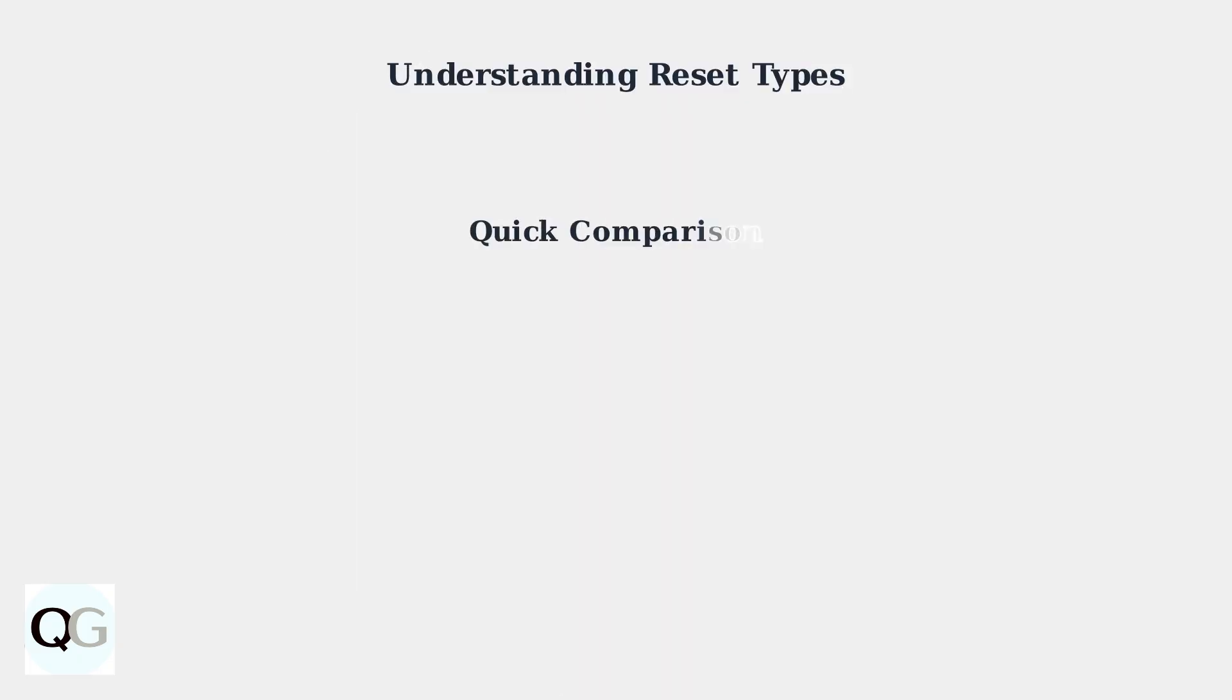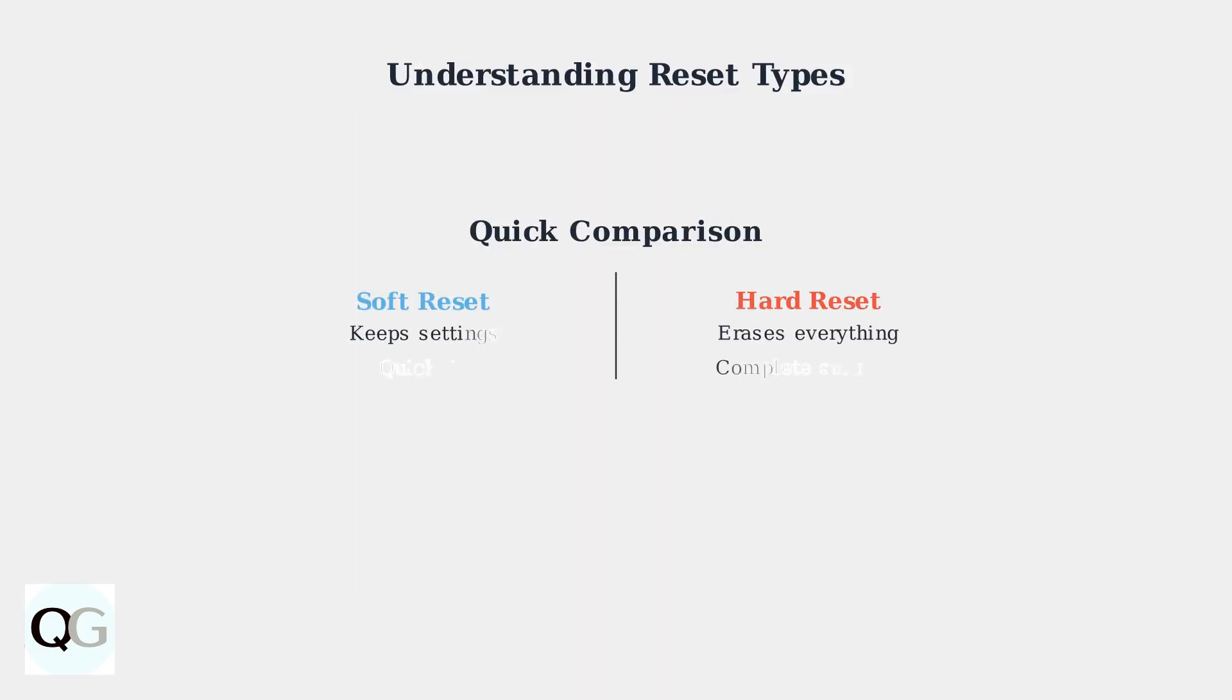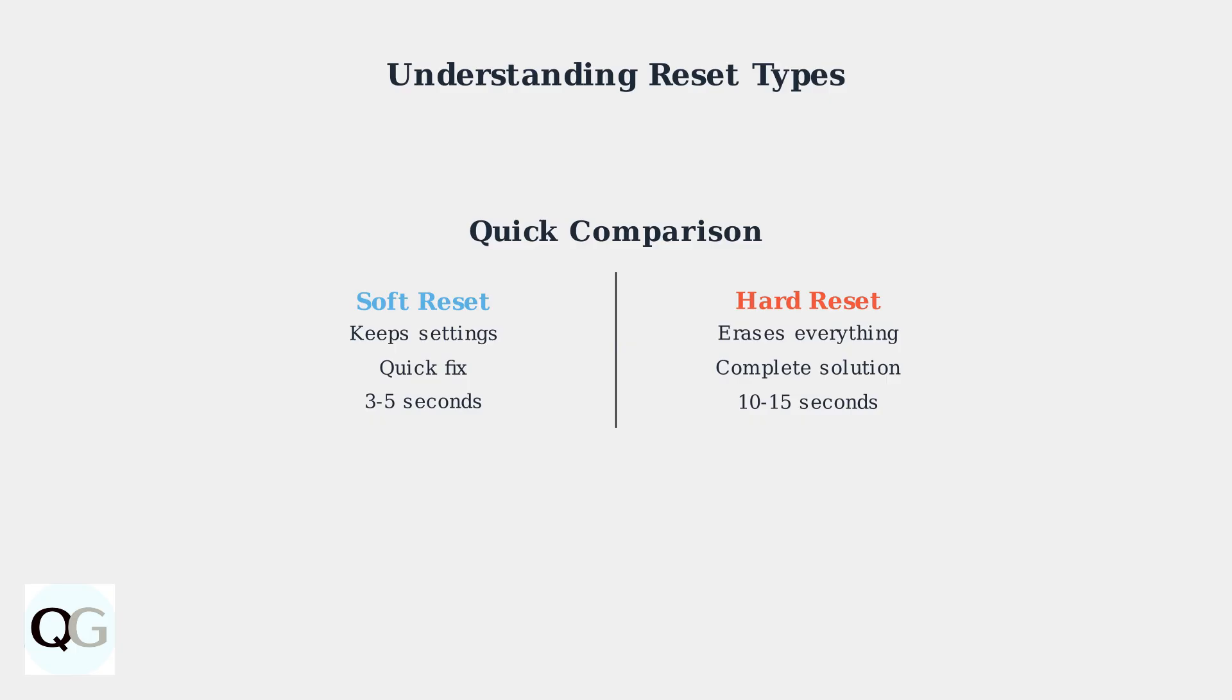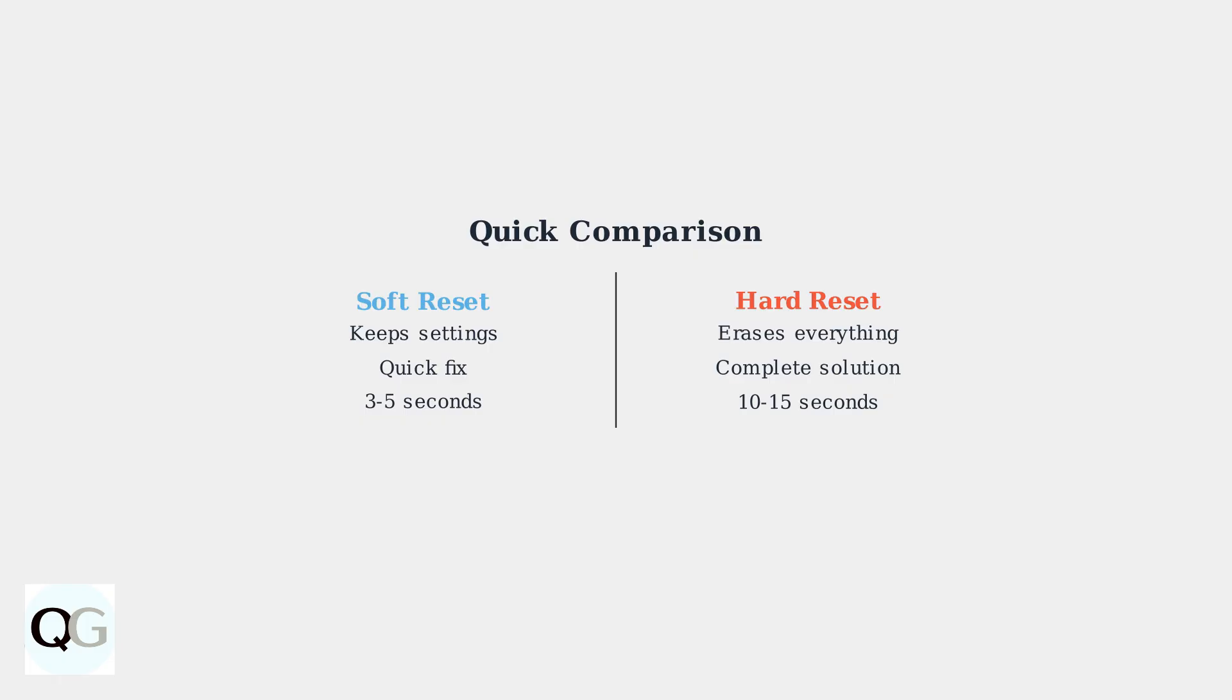In summary, choose a soft reset for minor issues that need a quick refresh, and a hard reset for persistent problems that require a complete fresh start. Understanding these reset types will help you choose the right troubleshooting approach for your specific connectivity issue.